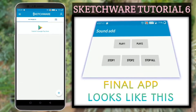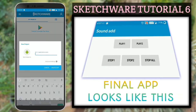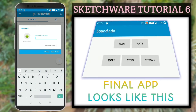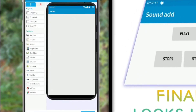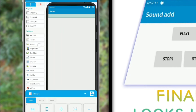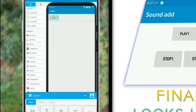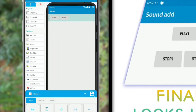We are going to add 2 sounds to our application. Sound 1 will be played when button 1 is clicked, and sound 2 will be played on clicking the other button. So let's go ahead and add 2 buttons in the horizontal layout.